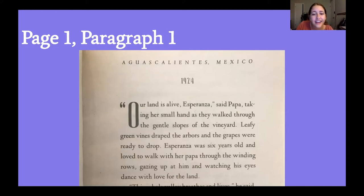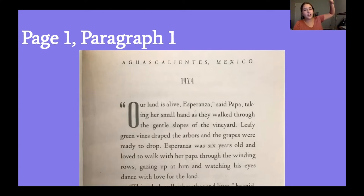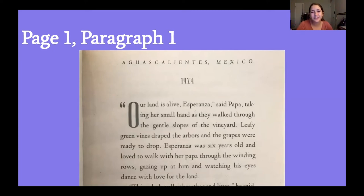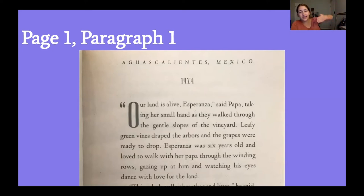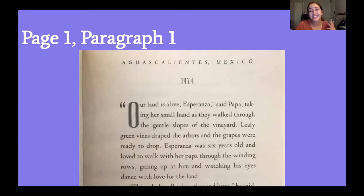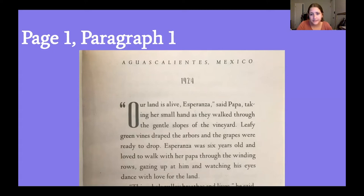I also noticed the phrase "gentle slopes of the vineyard." A vineyard is where grapes grow — usually on big vines along fences or walls. When land slopes, it means it kind of goes up and down like hills, but these are characterized as gentle. So there are gentle, rolling slopes. We also see "our land is alive" and we see Esperanza being characterized by gazing up at him and watching his eyes dance with love for the land.